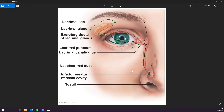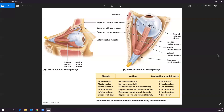Now let's look at the extrinsic eye muscles. There are six of them, innervated by three cranial nerves: oculomotor, abducens, and trochlear. We have four rectus muscles — superior, inferior, lateral, and medial — and two obliques, superior and inferior. You just need to know that you have muscles that move your eyeball around.